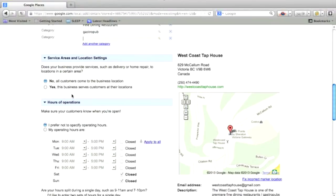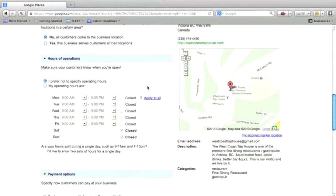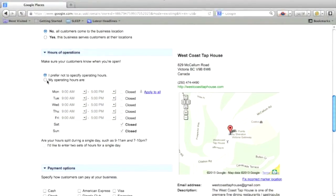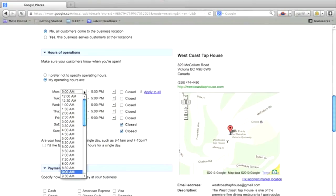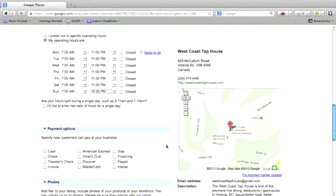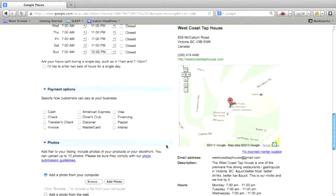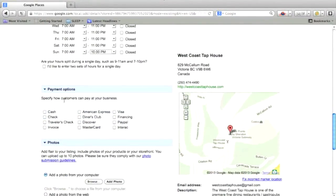And over here, this is where you click to put your hours in. You should always put your hours in your listing, as much information as you possibly can to give your customers as much information as possible. Then down here, you can choose your payment options, what type of payment you accept.